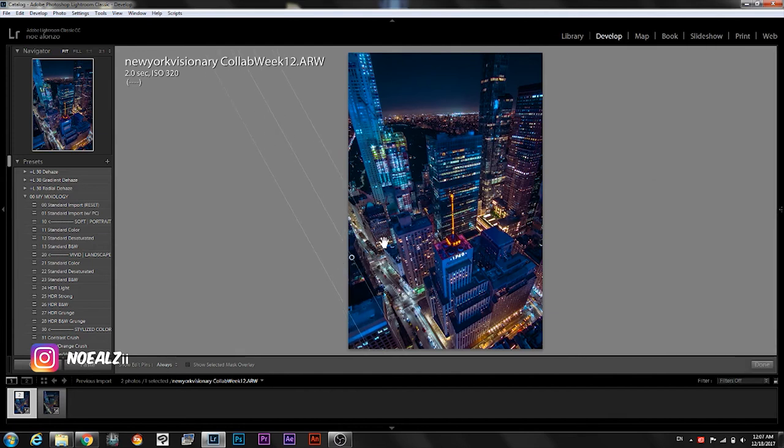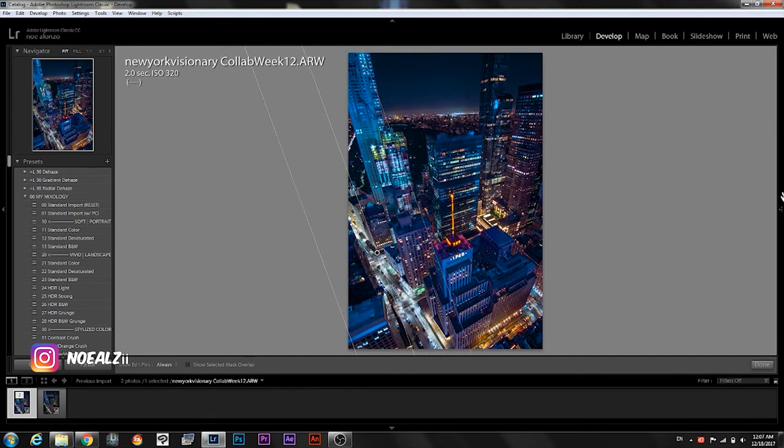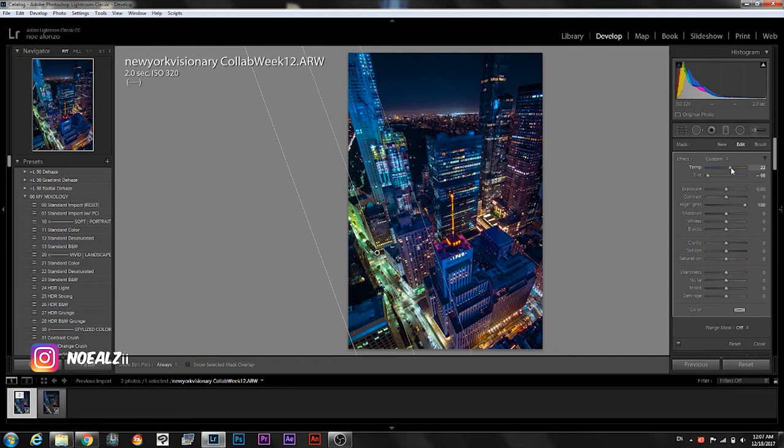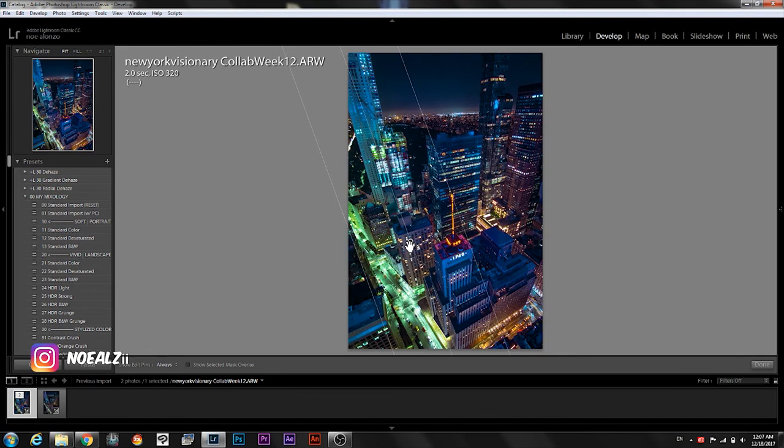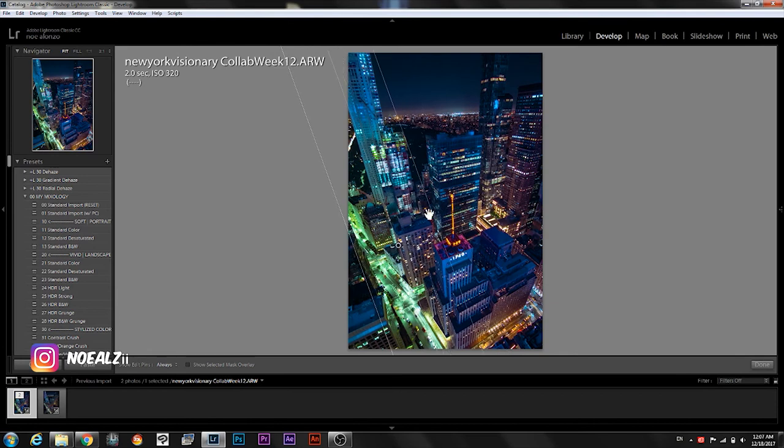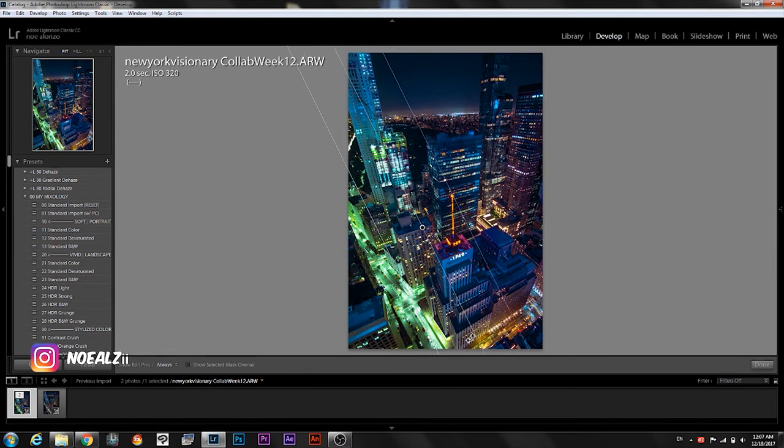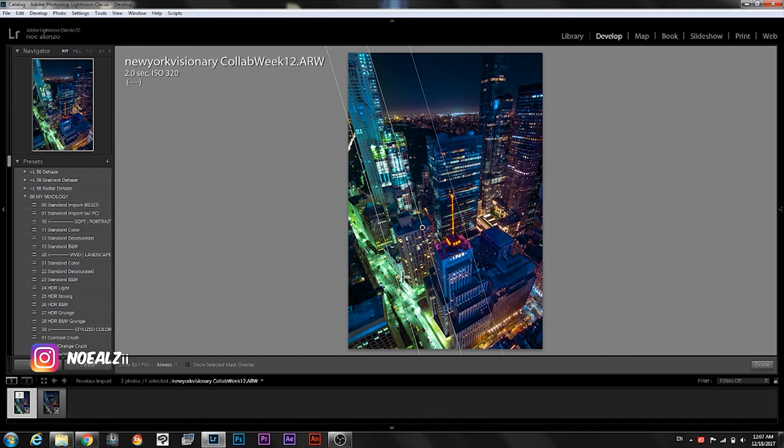So I'm gonna use a gradient just because that's what I feel like doing. And we're gonna see how it looks. Okay I don't like the yellow but I do kind of like this. I like the green in the buildings. I am not liking the green here.